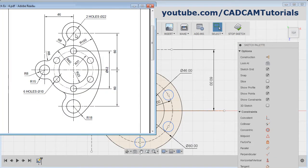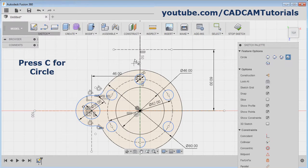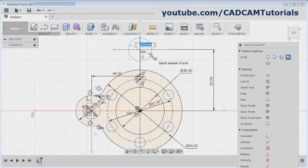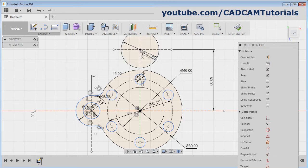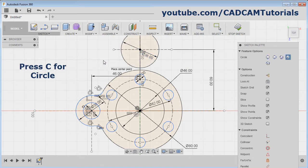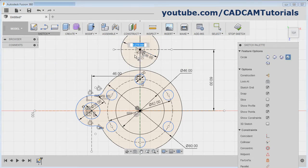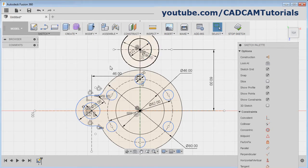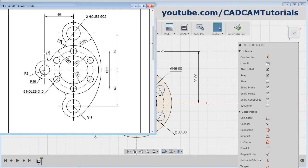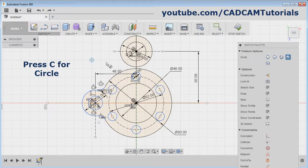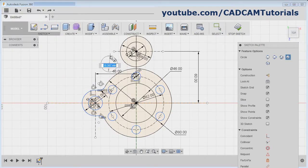Then next is this portion — this is a diameter 22 circle and this is diameter 36. Press C for circle, give the center point, give the diameter of 36, Enter. Again press C, click the center point, give the diameter of 22, Enter. Then there is a circle of radius 8 which is tangent to both circles. Press C, create one circle, diameter 16, Enter.